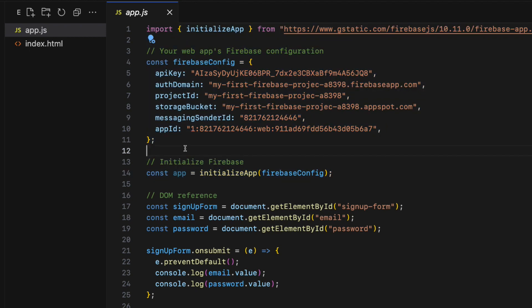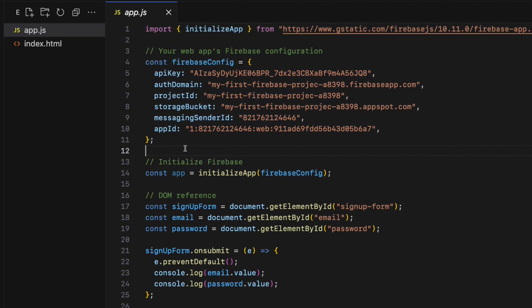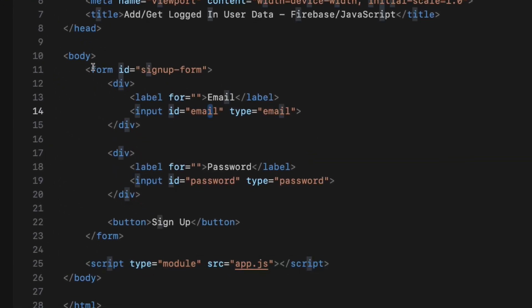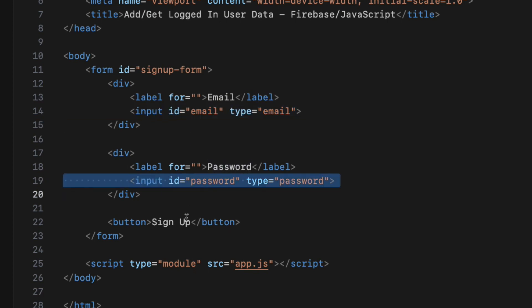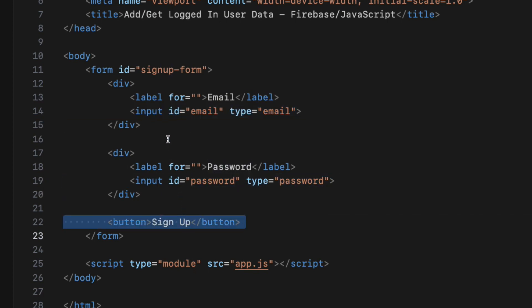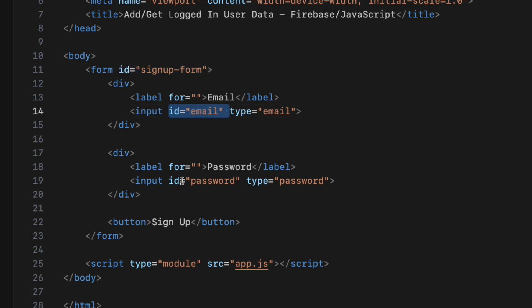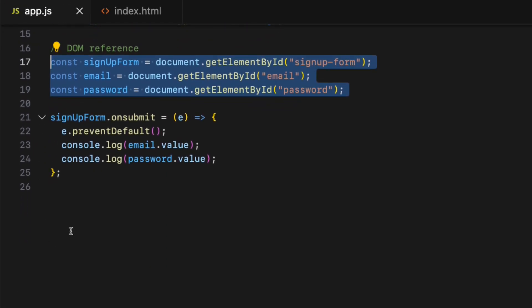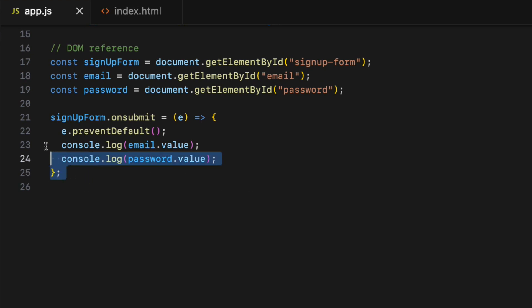The first step is to create a brand new user account. For that I will need a sign-up form, so inside the index.html file I have a simple sign-up form with email and password input fields as well as a submit button. I have also added the id attribute to the form, email, and password elements. In the app.js file I have created DOM references for those three elements, and below that I have attached an onSubmit event with an anonymous callback function.